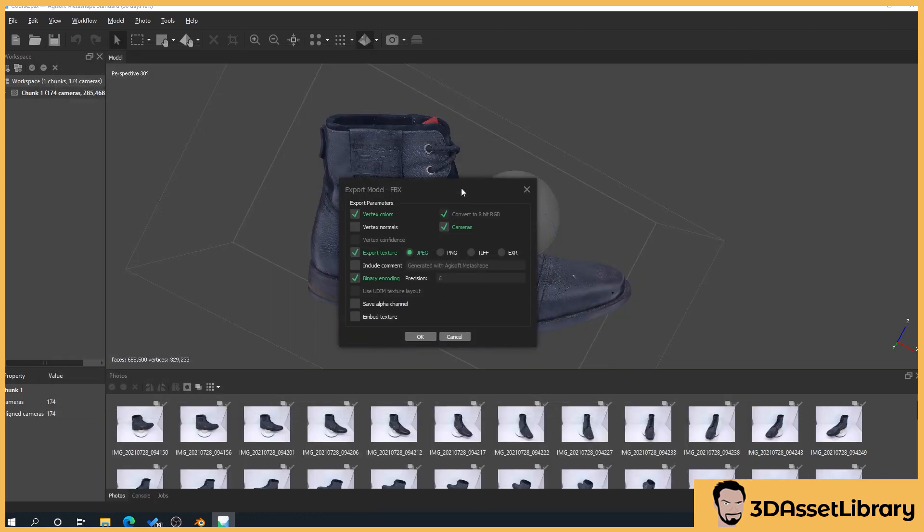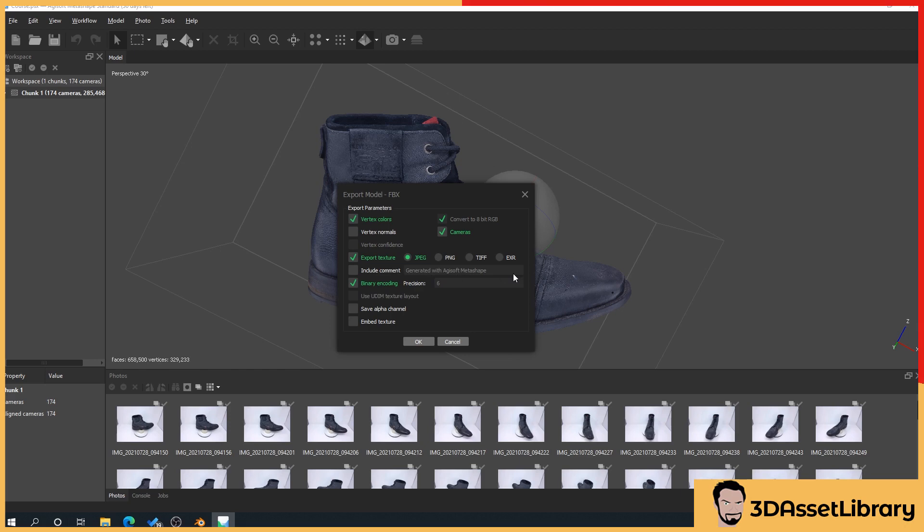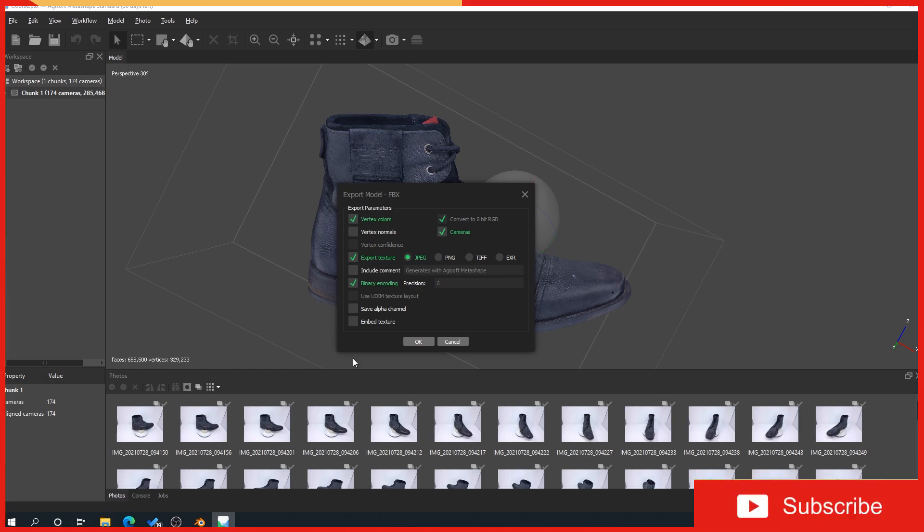You'll get this pop up here and by default include comments tick just untick that. This I think I believe allows you to basically say this was made by 3dassetlibrary so that people find it in the file they can say oh that's who made it maybe they've got some more stuff. These two here we don't really need to use as far as I'm aware there's nothing here that requires an alpha channel.